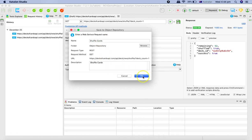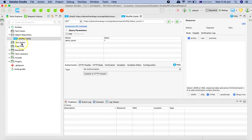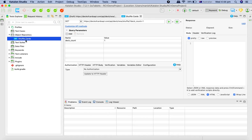And then click on Okay, so we'll provide the description. And then you can see in the object repository, you have the shuffle cards get request already saved.